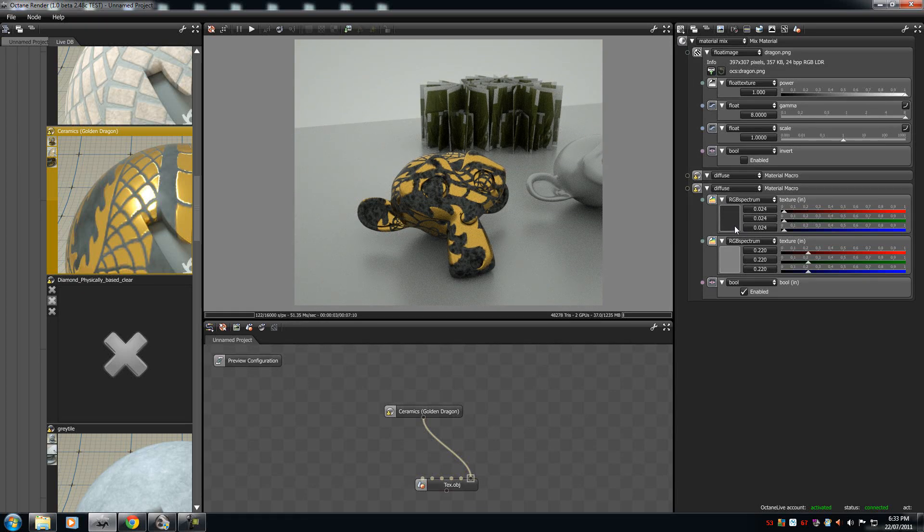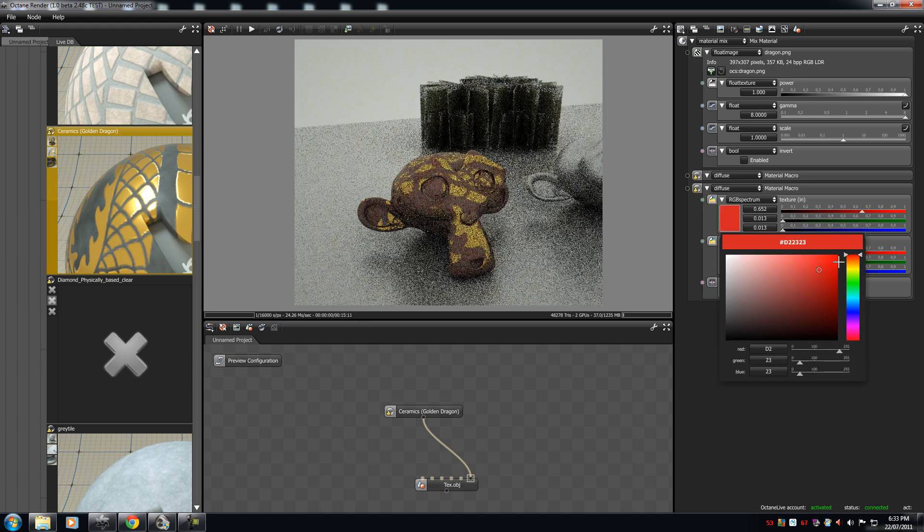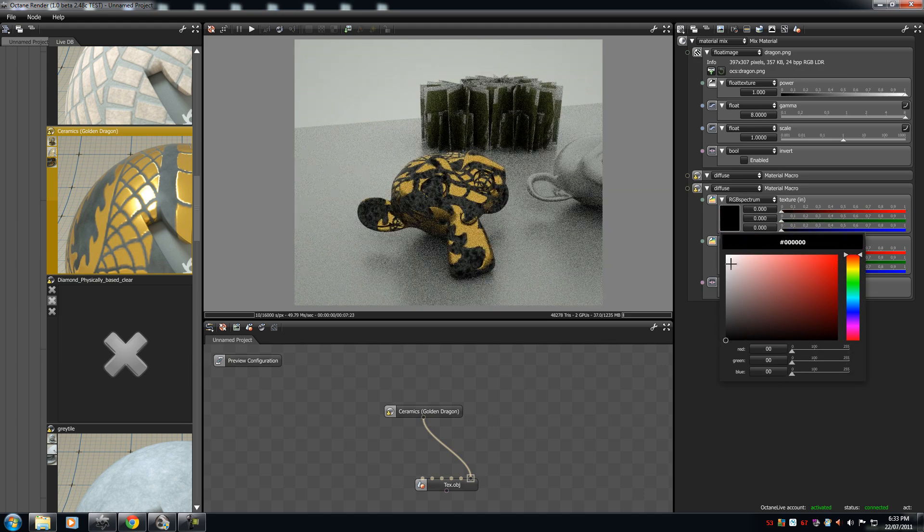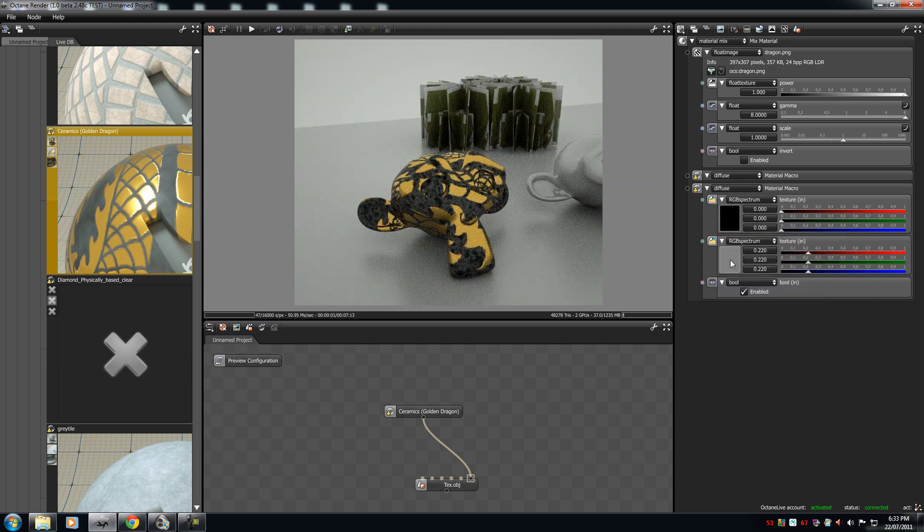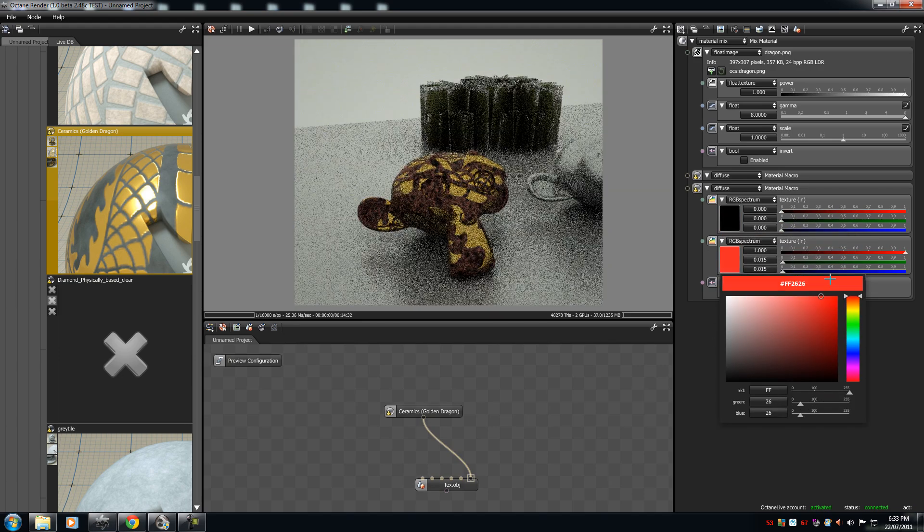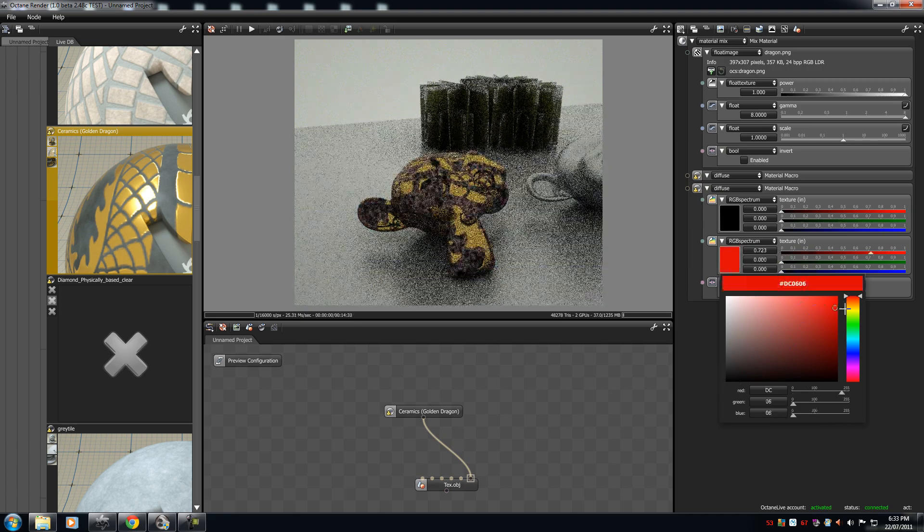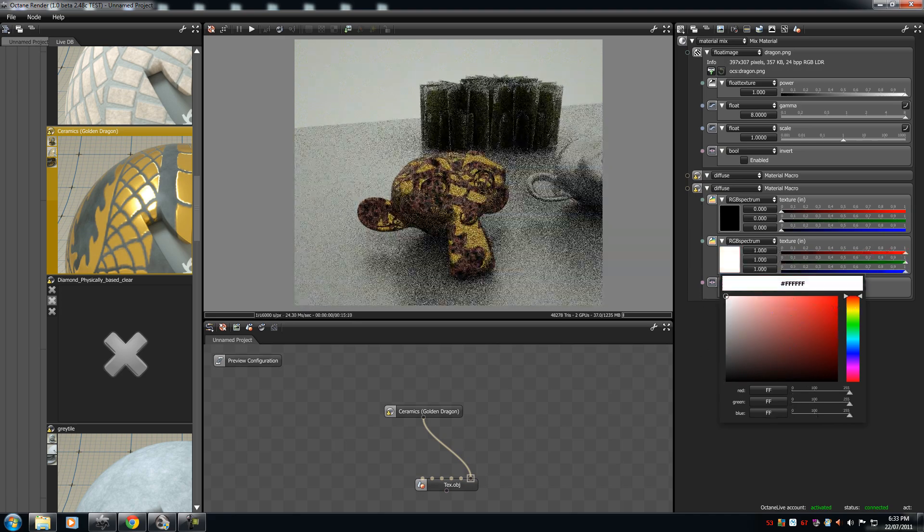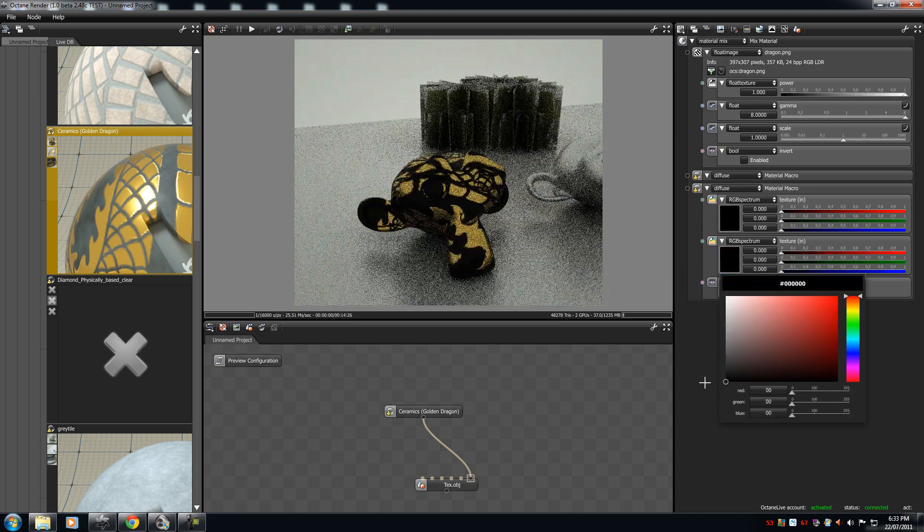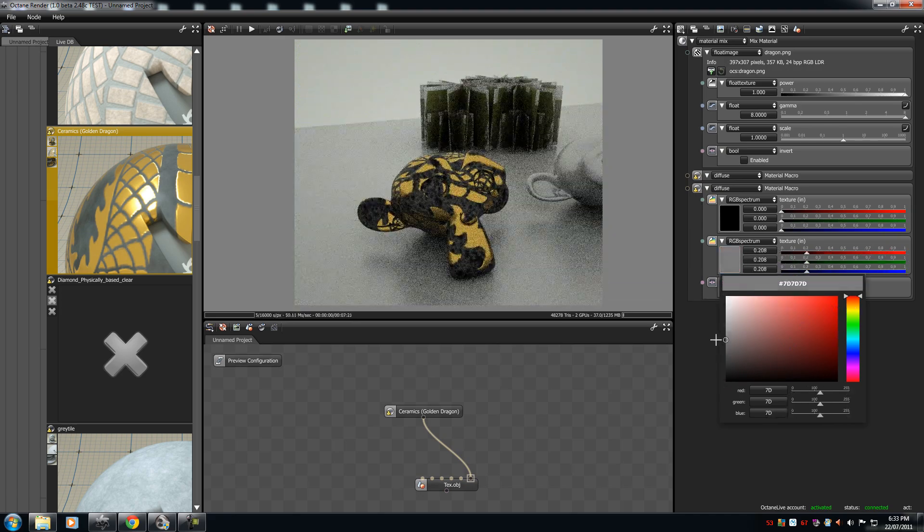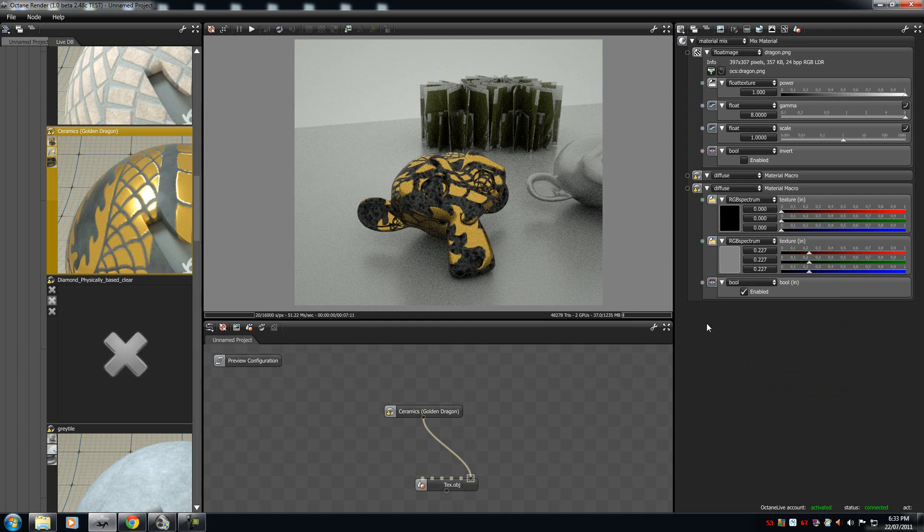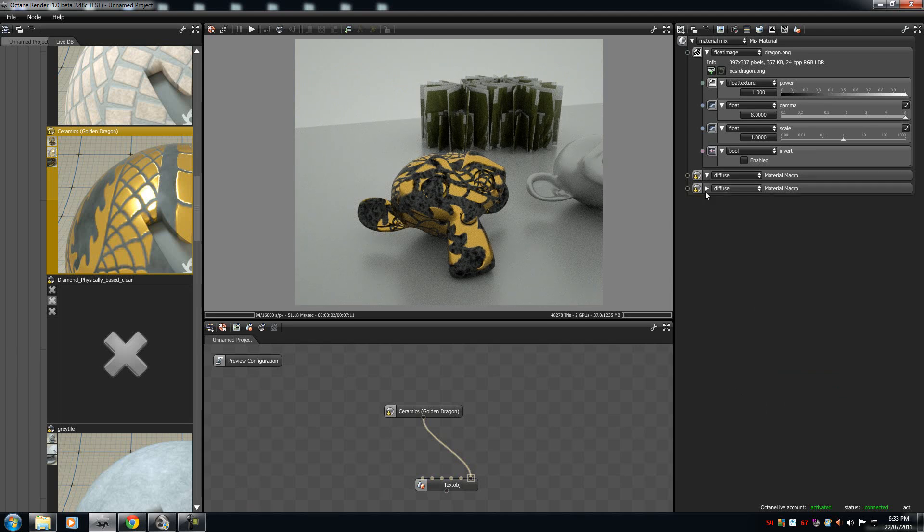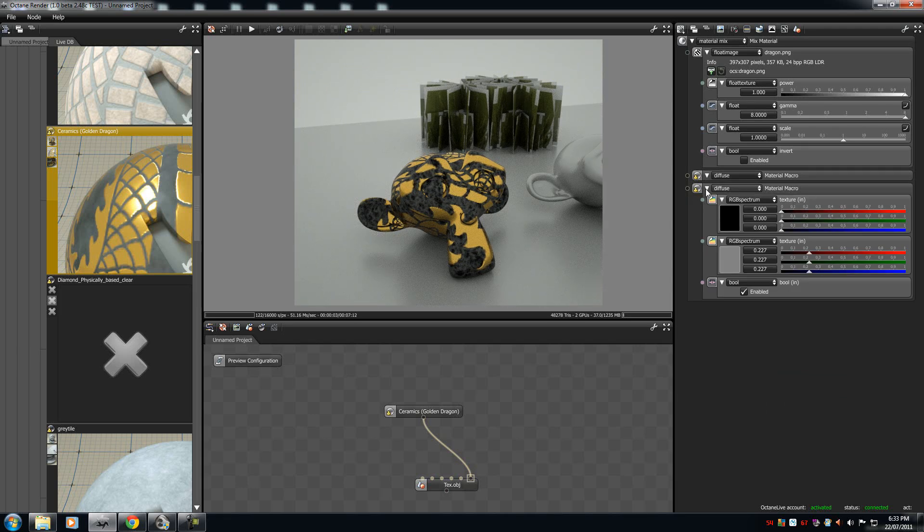There's another material macro, you can change how it looks like, you can change it to black, red, you can change this to red, black, orange, white. I'm going to leave this at around there.